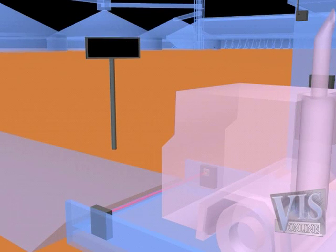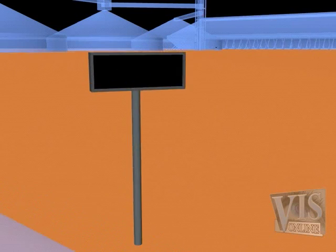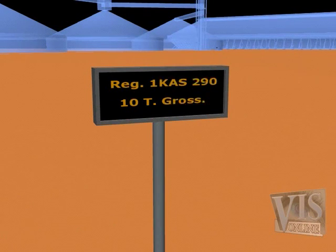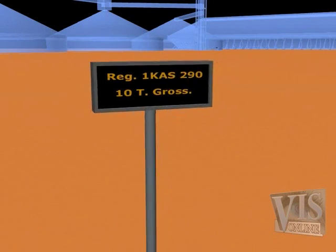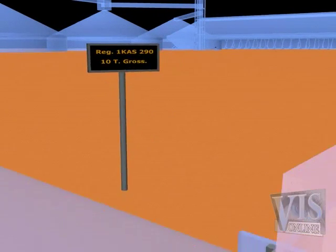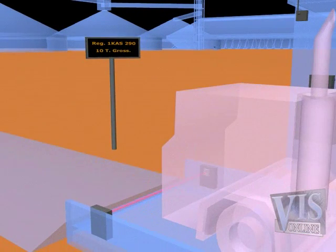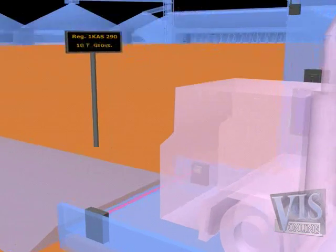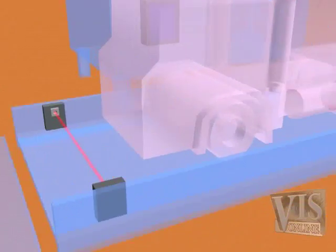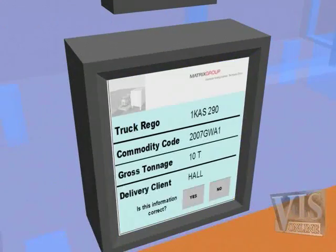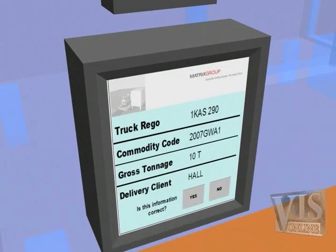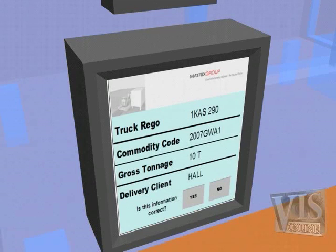Weight of the truck is captured and cross-referenced against requirements of the governing statutory mass management strategy. The driver is visually alerted to any contravention of such legislation and prompted for acceptance of the ensuing action.